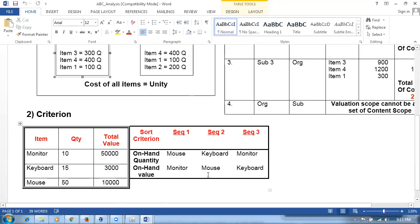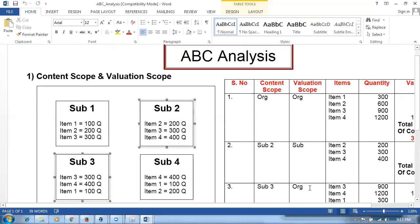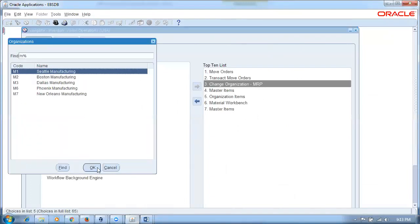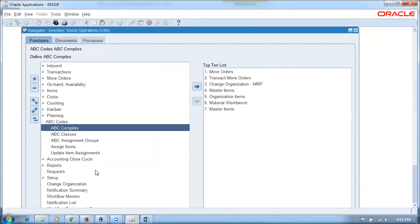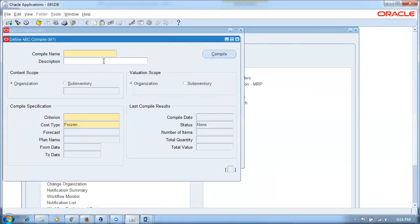With content scope, valuation scope, and criteria defined, the complete sort is ready. Now we go to the system — navigating to the e-Business Suite, changing the organization to M1. We go to ABC codes and then ABC compiles. Let me click on new to create a new compile called P50_compile.